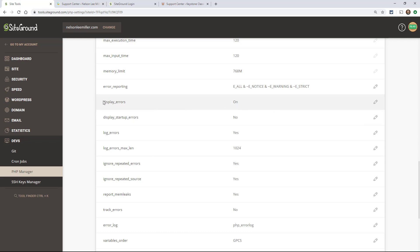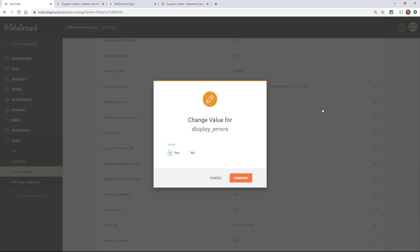So once we locate this, we're well on our way to solving this. So go in here and click on change value, and then you get this box. And all you have to do is change this to no, and click confirm.